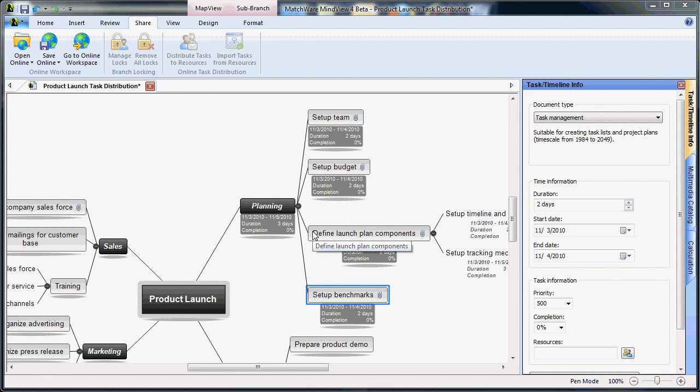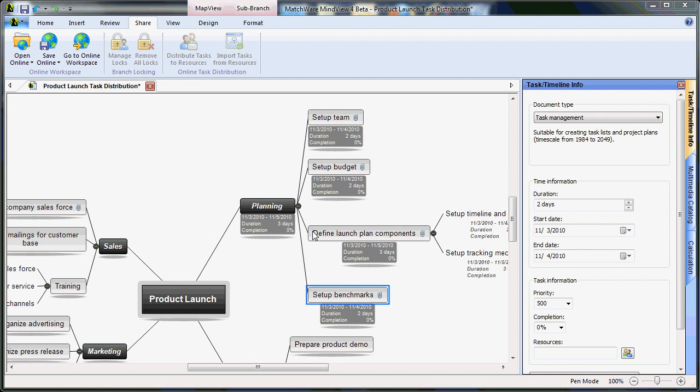MindView 4 allows you to automatically distribute tasks to resources through the shared workspace, simply by specifying the resource's email address. Easily track task status by synchronizing your shared workspace task list with your MindView file.